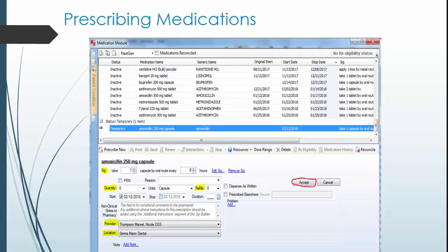When prescribing medication, be sure to adjust the directions for taking the med by hitting Edit SIG. Enter the medication quantity, number of refills, provider, which is your supervising provider for that day, and location. Once done, hit Accept and the medication will go to the top of the medication list.